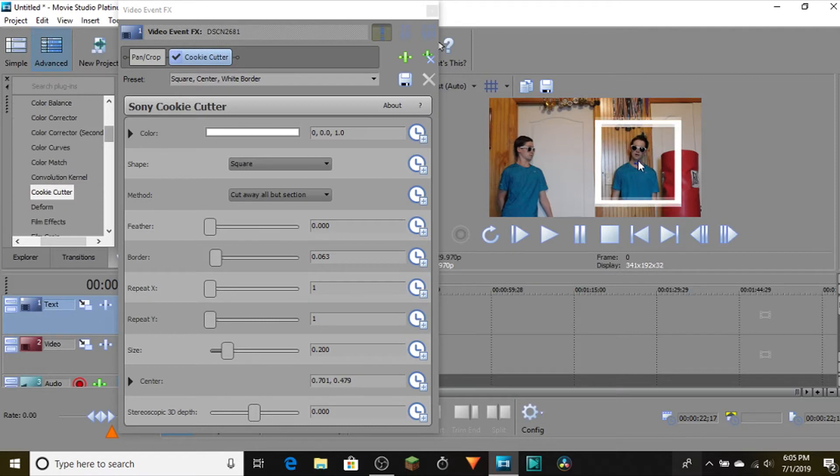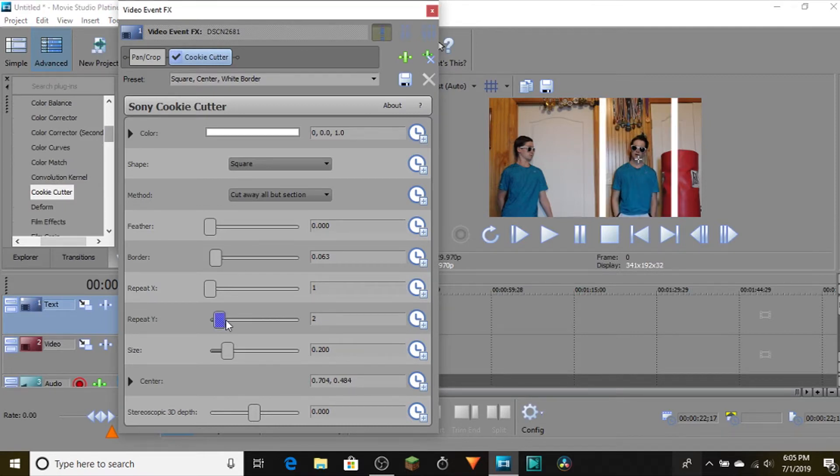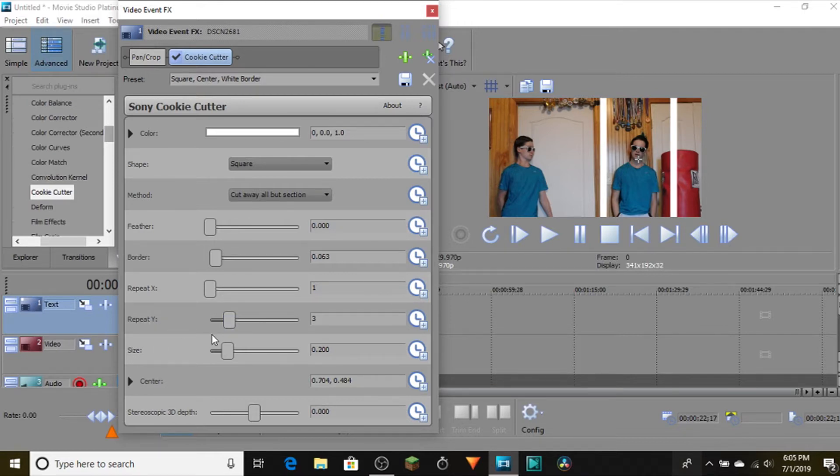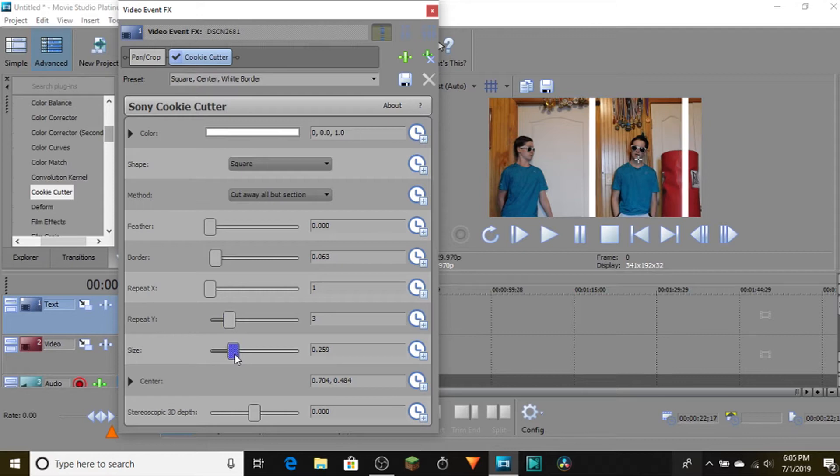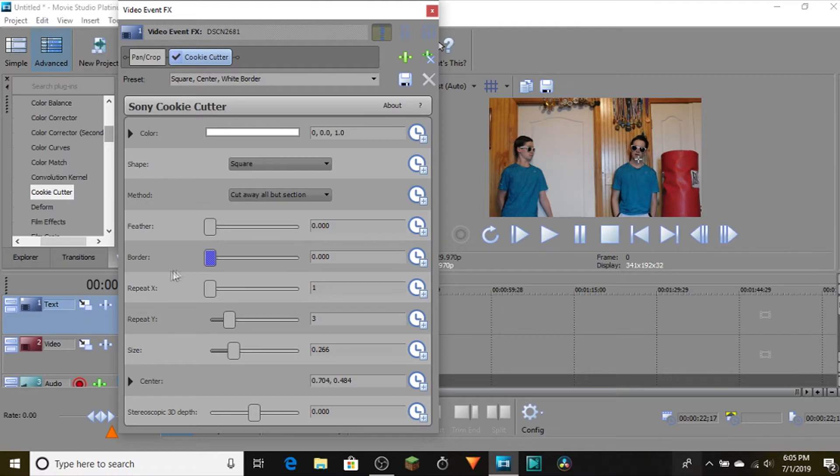If it's taller, you can increase the size like that. Now if you get rid of the border, there you go - you just cloned yourself in Movie Studio Platinum 13.